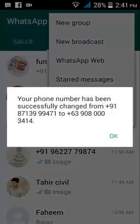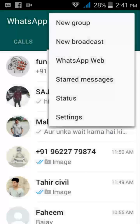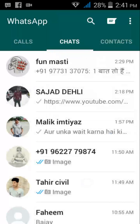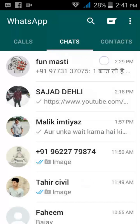Now you can see here it's clearly written. Okay, that's it guys! Enjoy and please share and do subscribe to our channel.